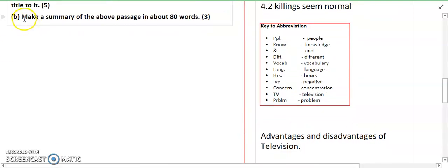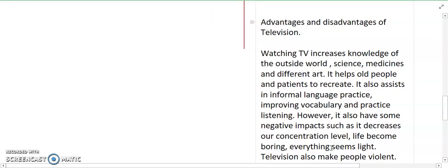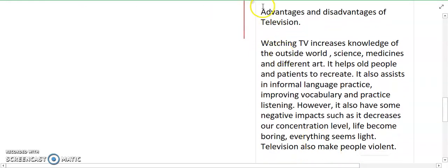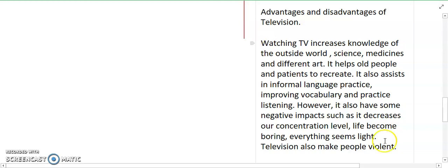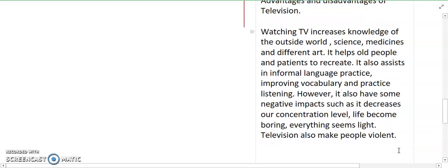Next, I have written a summary of the above passage in about 80 words. After reading the passage and making the notes, you can also write the summary, which carries 3 marks. The topic is advantages and disadvantages of television. Watching television increases knowledge of the outside world, science, medicines, and different arts. It helps old people and patients to recreate. It also assists in informal language practice, improving vocabulary and listening. However, it also has some negative impacts such as decreasing concentration level, making life seem boring, and making us prone to violent behavior.